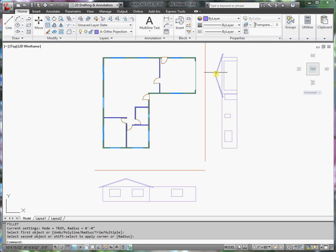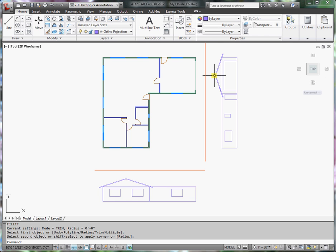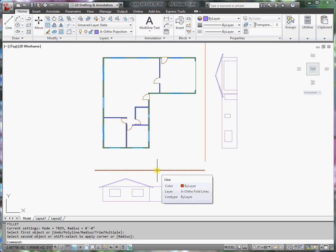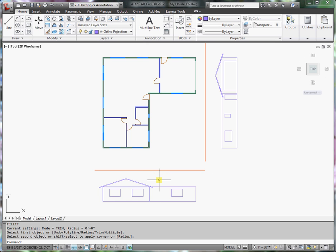So what I want to do is measure the distance from the fold line to the ridge in this view, and that will be the distance from this fold line to the ridge in this view.